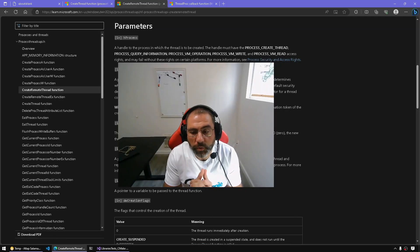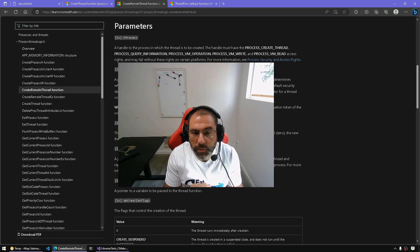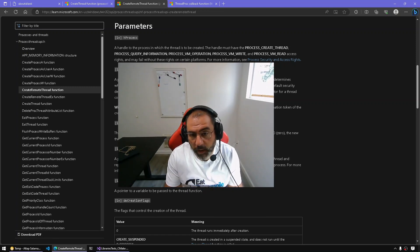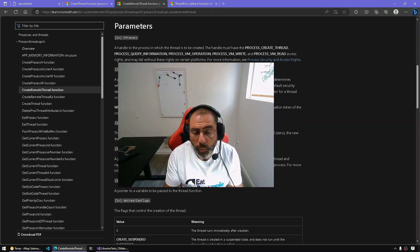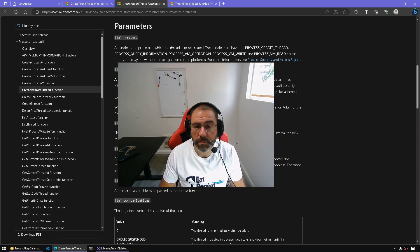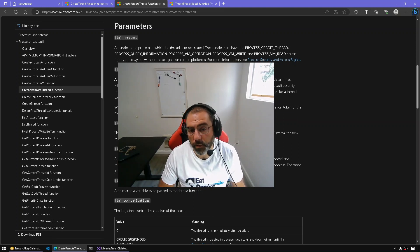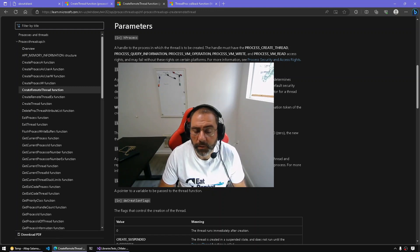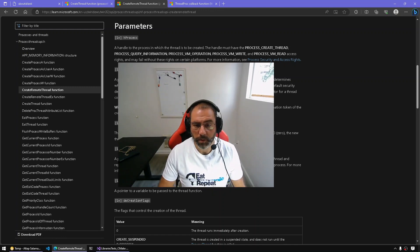Hello everyone and welcome to a new episode of All Things IDA. In today's episode, we're going to talk about how to debug remote threads using IDA and IDA's debuggers. We'll try to keep it short. We assume that you know about thread creation. I'll try to cover some background information. So let's get started.